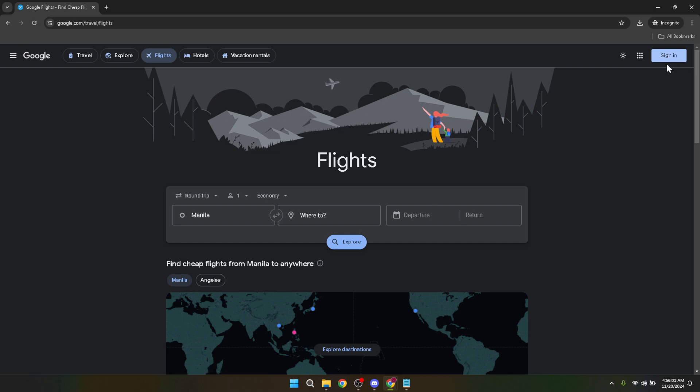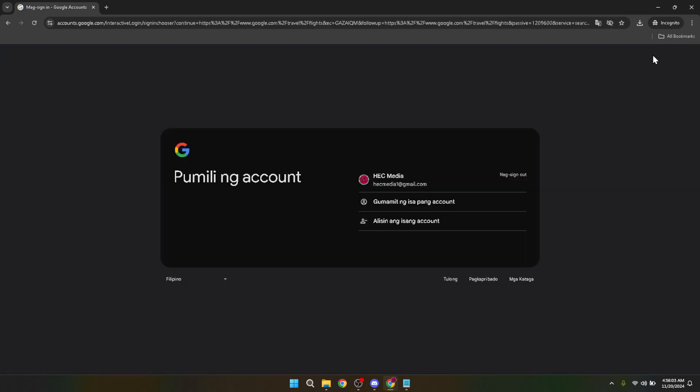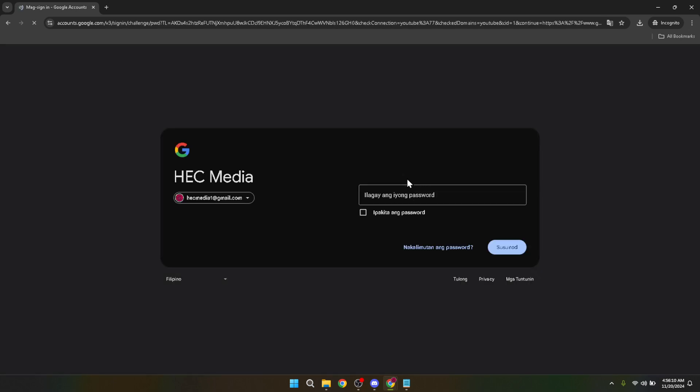It's essential to sign in using your Google account to track flights and receive alerts as Google saves this information to your account. After clicking the sign-in button, you'll be prompted to choose your Google account. If you have multiple Google accounts, select the one you want to use for Google Flights. This is usually the account where you'd prefer to receive notifications and alerts about flight prices.